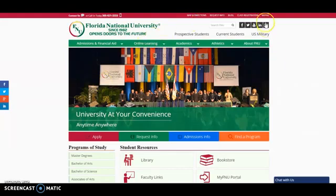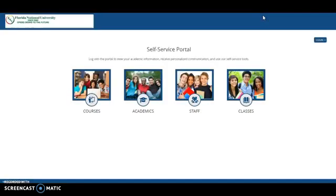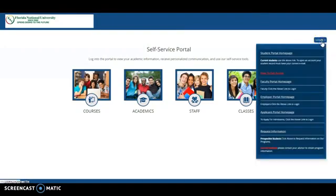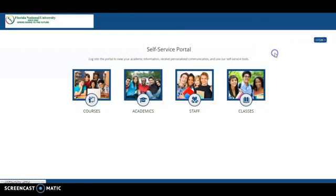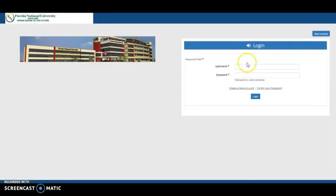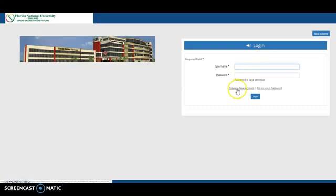In the main screen, you will see an option here in the corner that says My FNU. When you click there, you will be sent to the self-service portal. Then you just have to click on Login, Student Portal Homepage, and Create New Account.